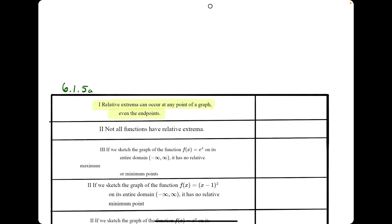Starting with the first statement: relative extrema can occur at any point of a graph, even the endpoints. That is a false statement because only the absolute extrema — absolute maxes and absolute mins — can occur at the endpoints, but not relative extrema.